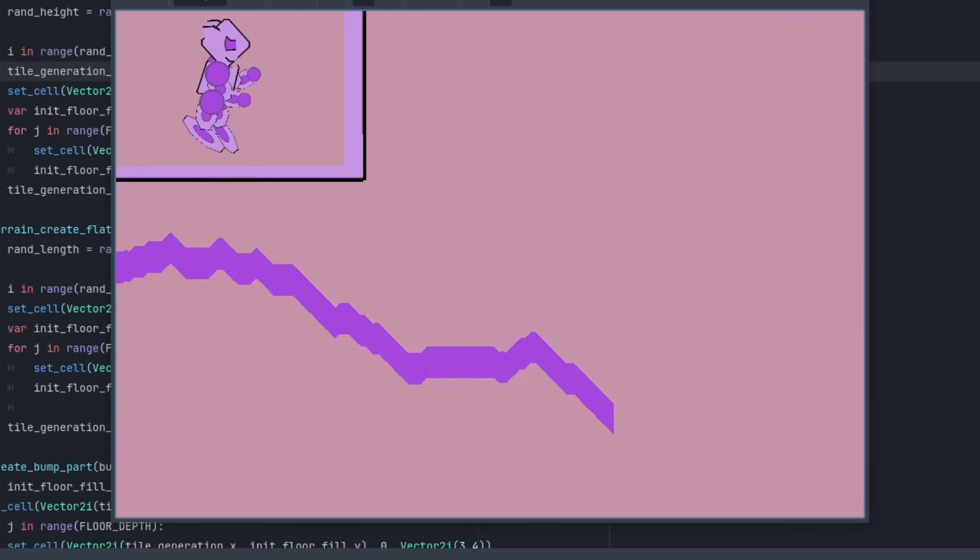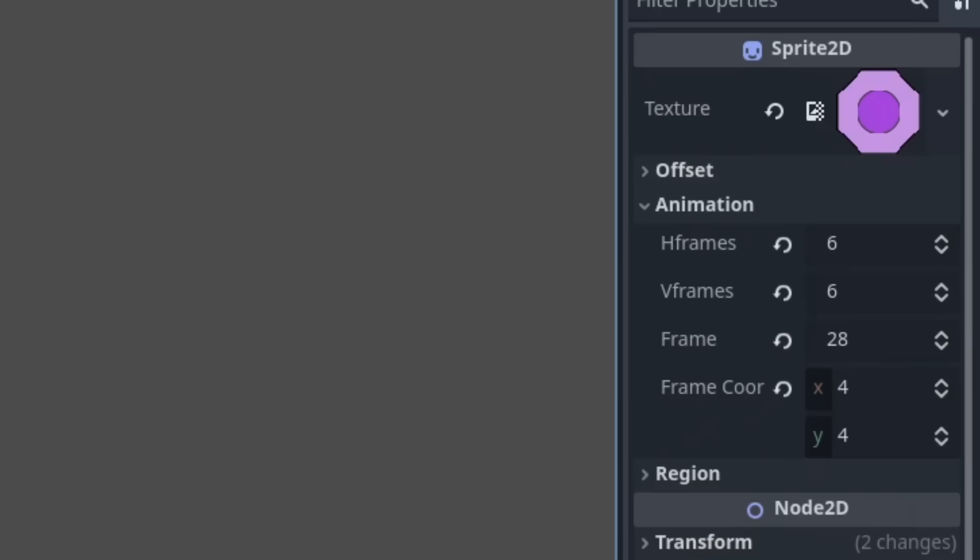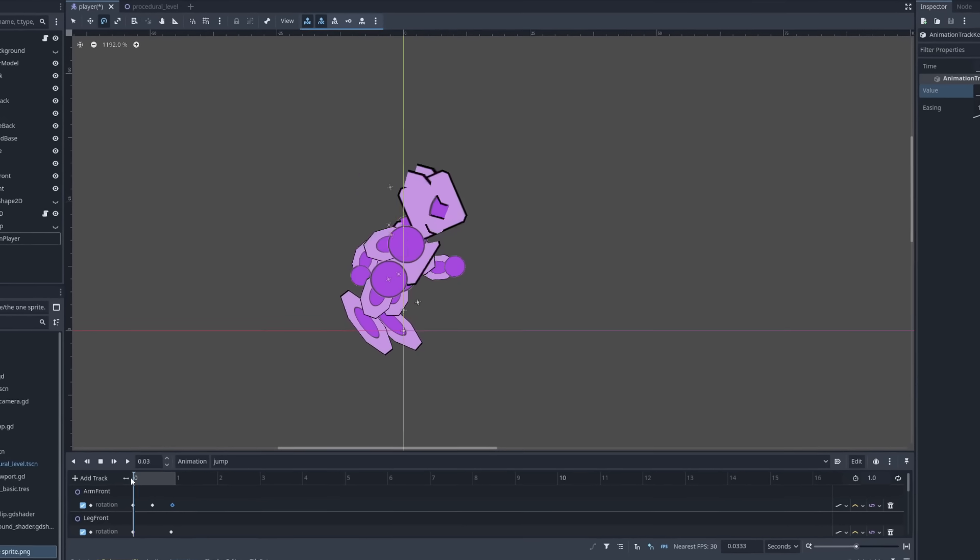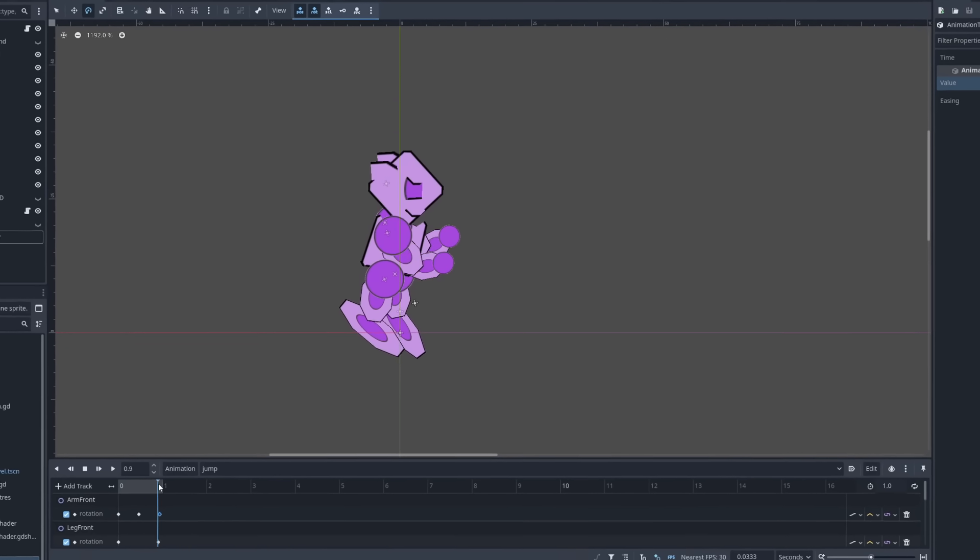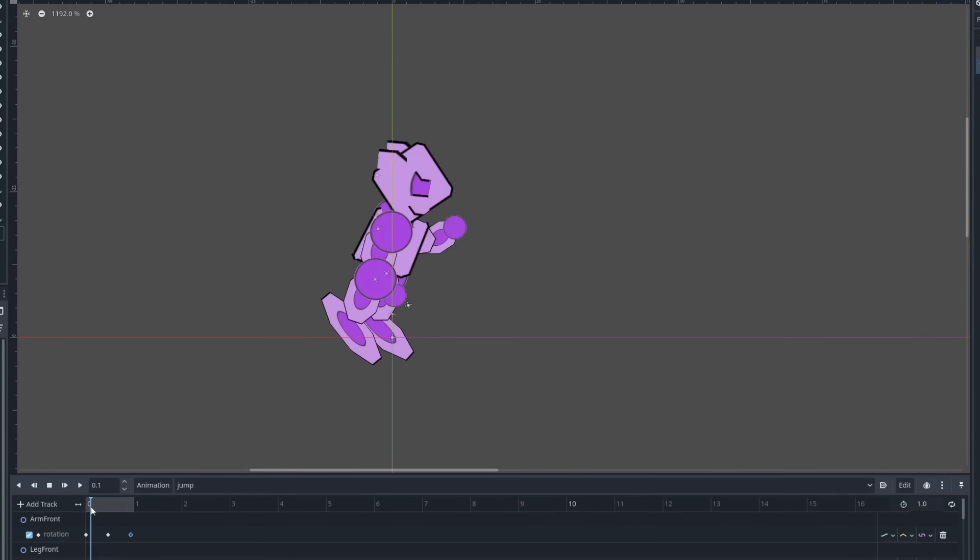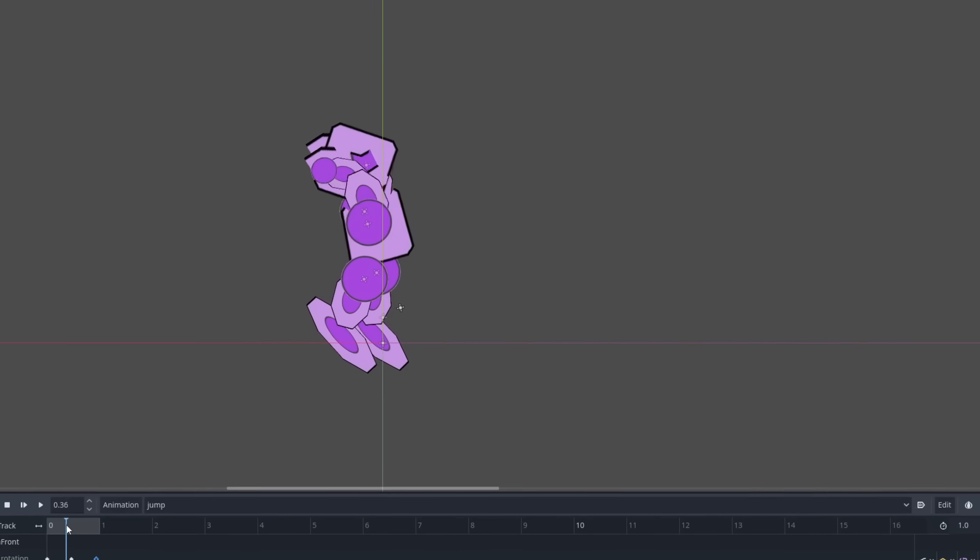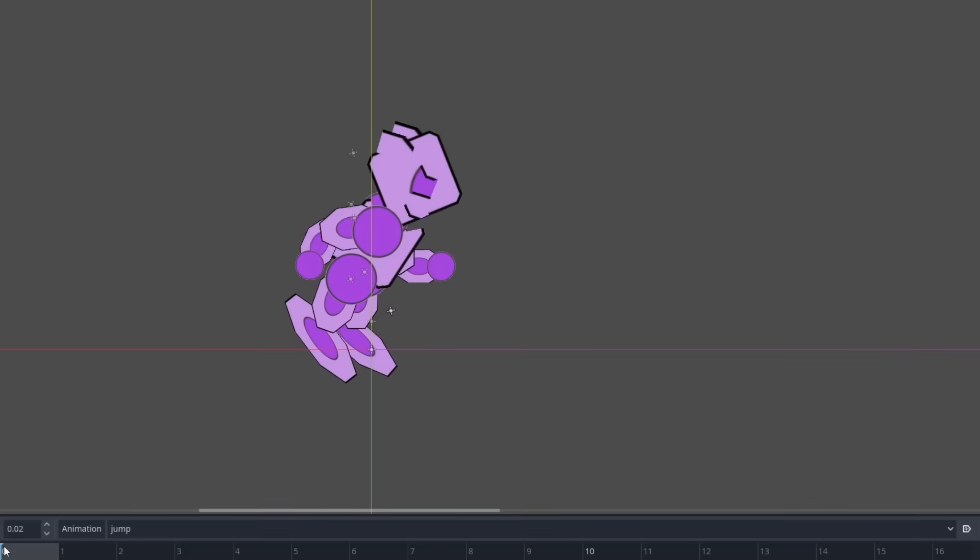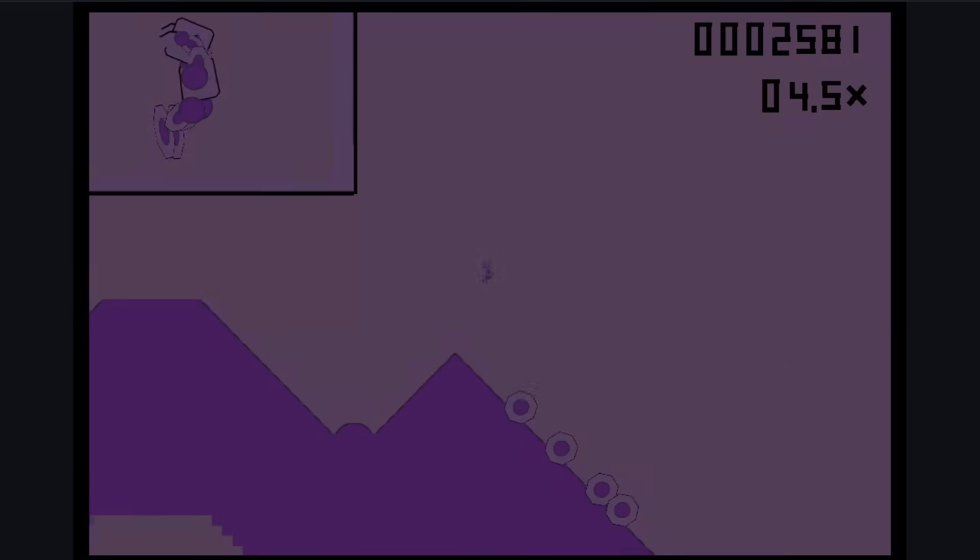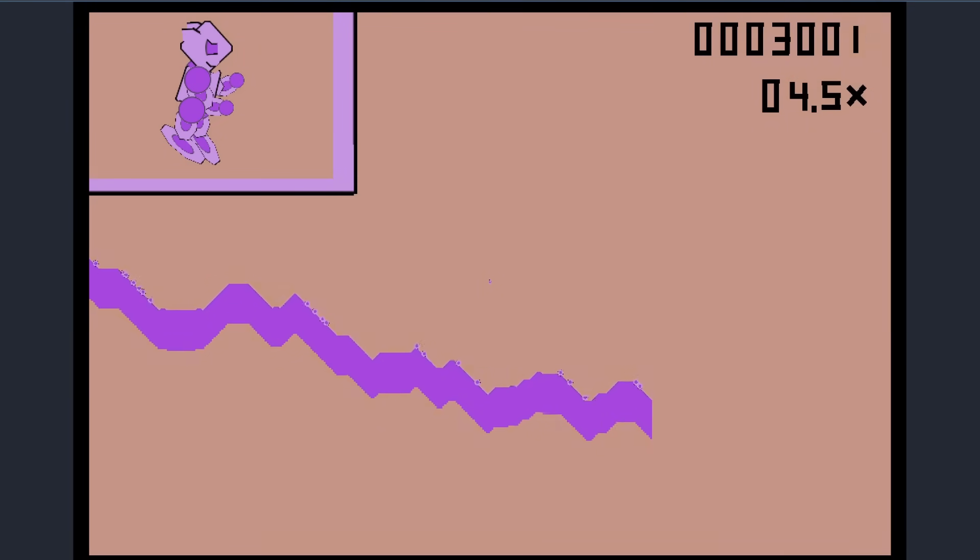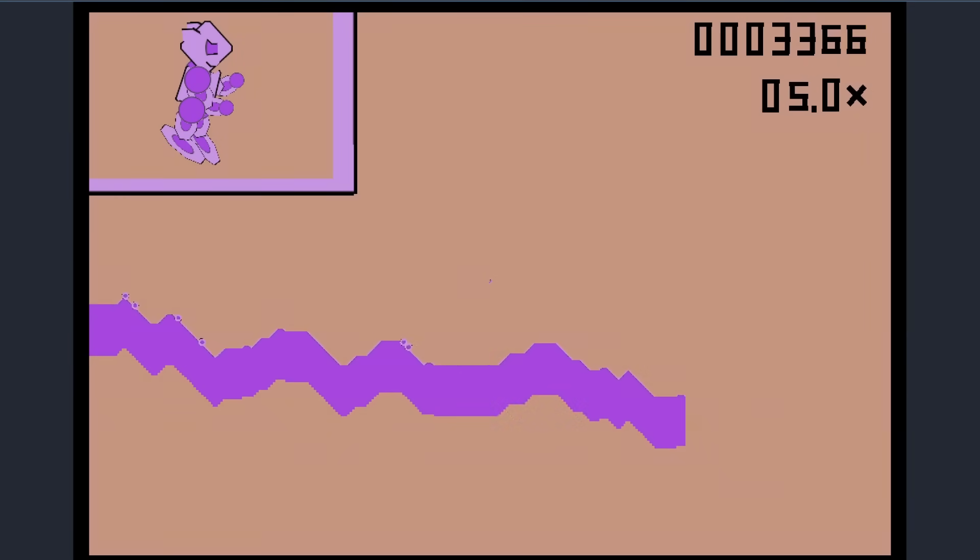But what about the background? It too is a recolor of the sprite. The border around the zoomed in view? Chunks of the sprite. Every little line and detail on the player? That's right. All parts of the sprite.